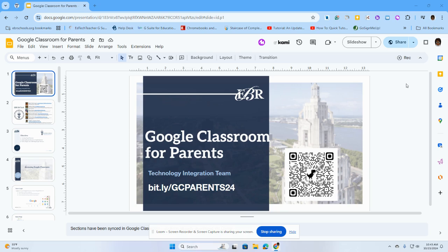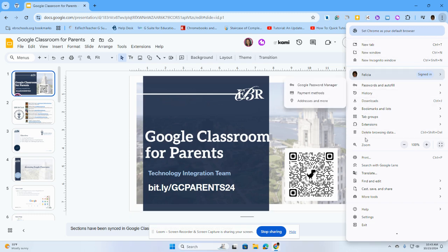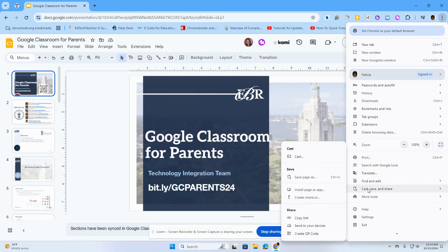What I'm going to do is go to the top right-hand corner of my screen with the three little dots, which we can sometimes refer to as our snowman when we're talking about littles. I'm going to click on those three dots and then scroll down into the new menu that just popped open all the way down to where it says cast, save, and share.